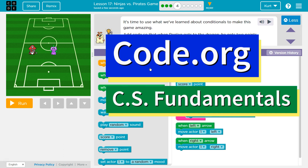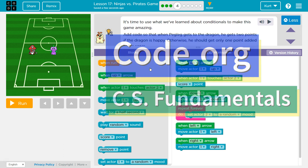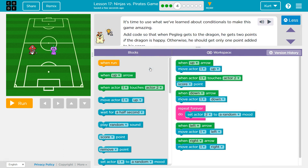This is Code.org, and I'm currently working on the CS Fundamentals course, and I'm in the lesson Ninja vs. Pirates game.